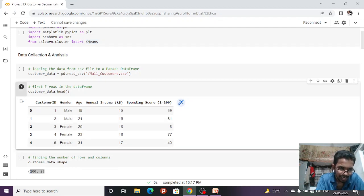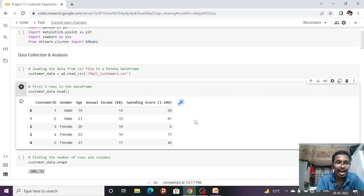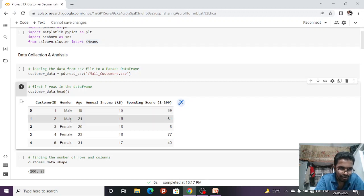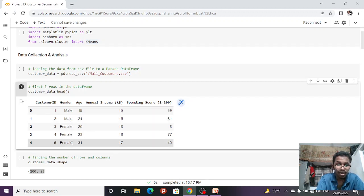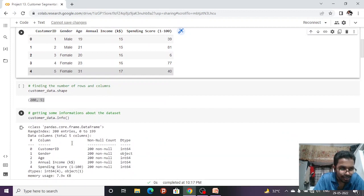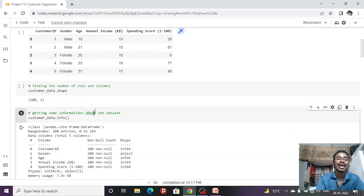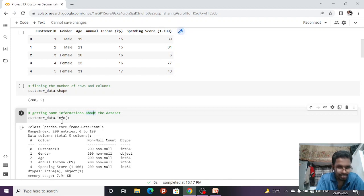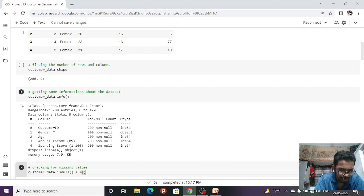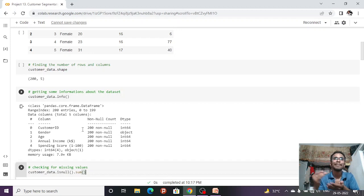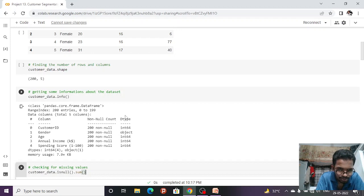We have five columns: Customer ID, Gender, Age, Annual Income, and Spending Score, with 200 rows. To get more information, we use `customer_data.info()`, which shows that we don't have any null values — all columns and rows are filled. The data types are also shown: integer, and object (object means string, for example, Female/Male are strings in Python).